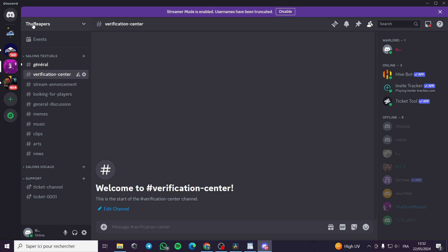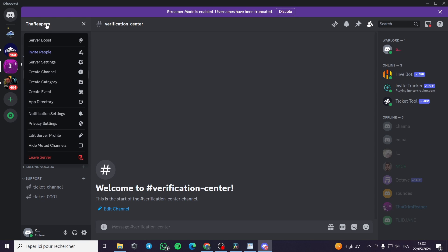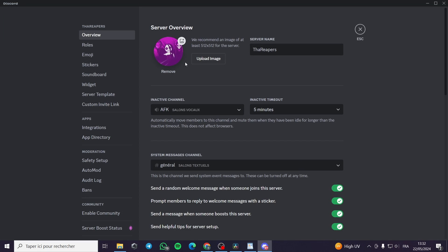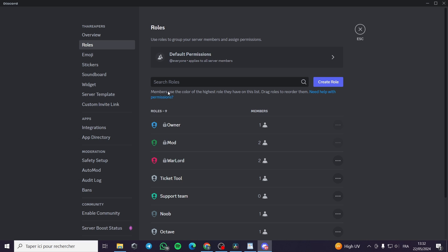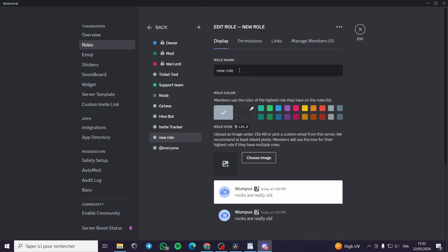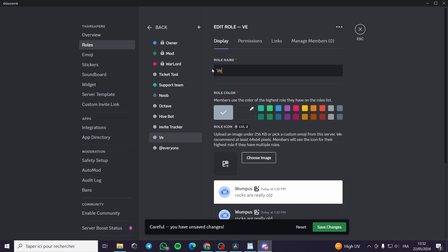I will go back to my server and go to Server Settings, then navigate to Roles. I am going to create a new role and name it 'Verified'. I will assign it a color — I'll go with this blue — and save the changes.